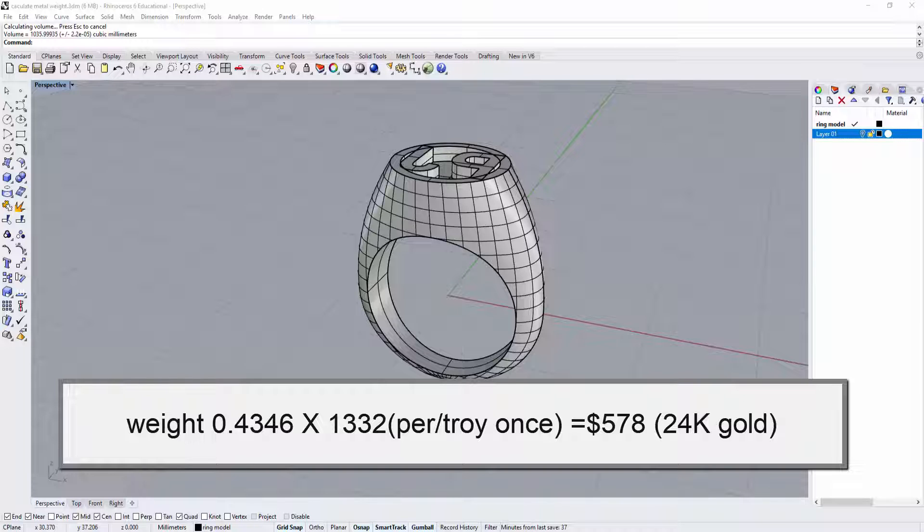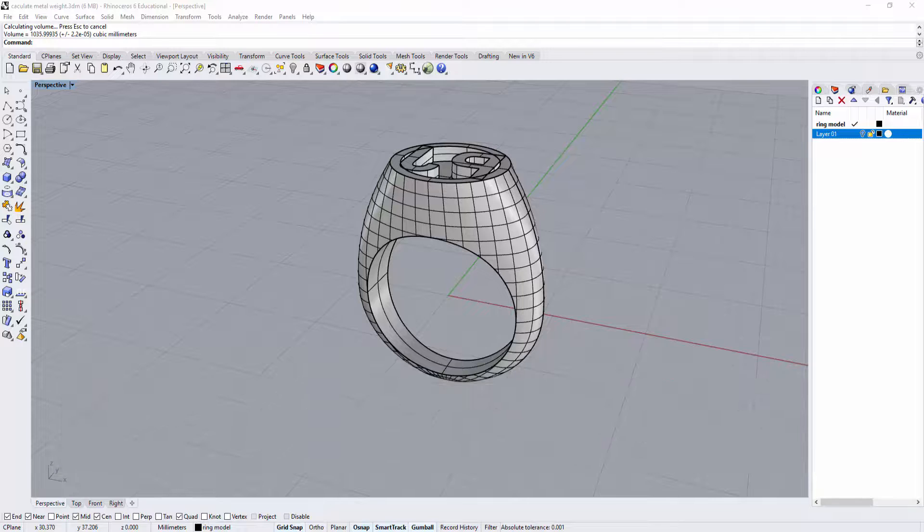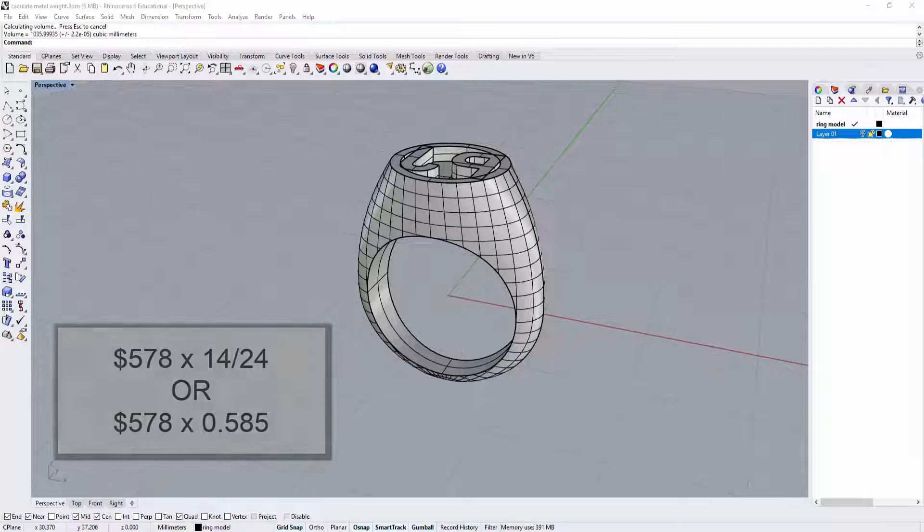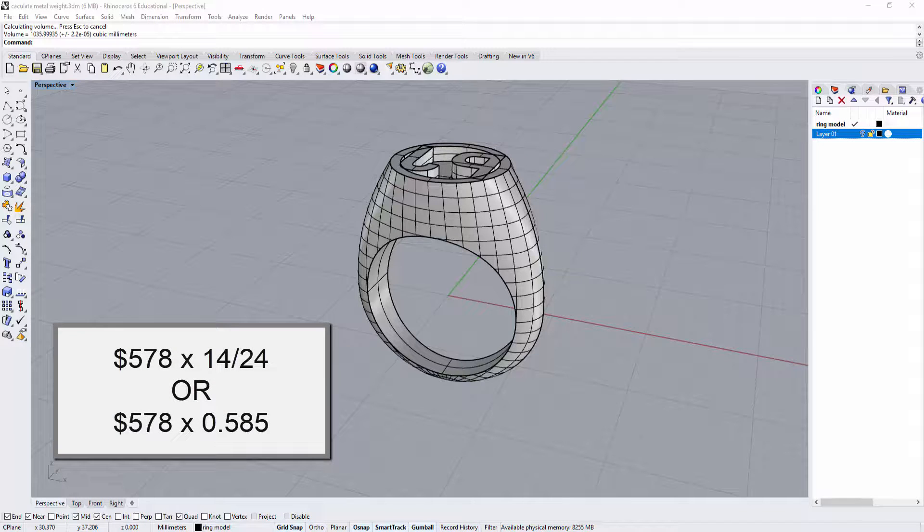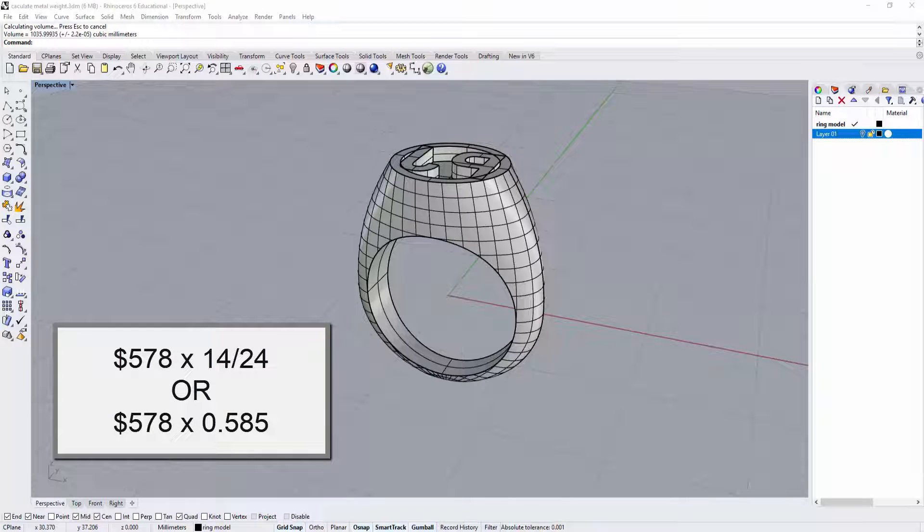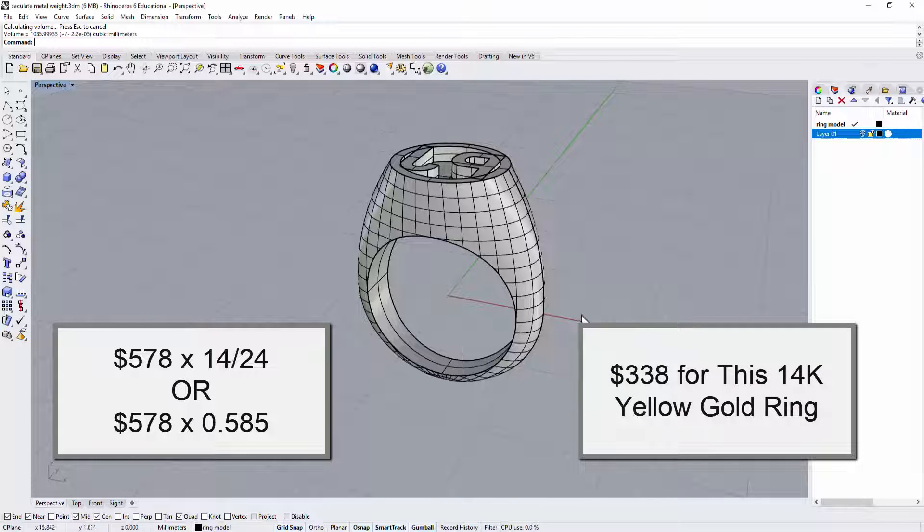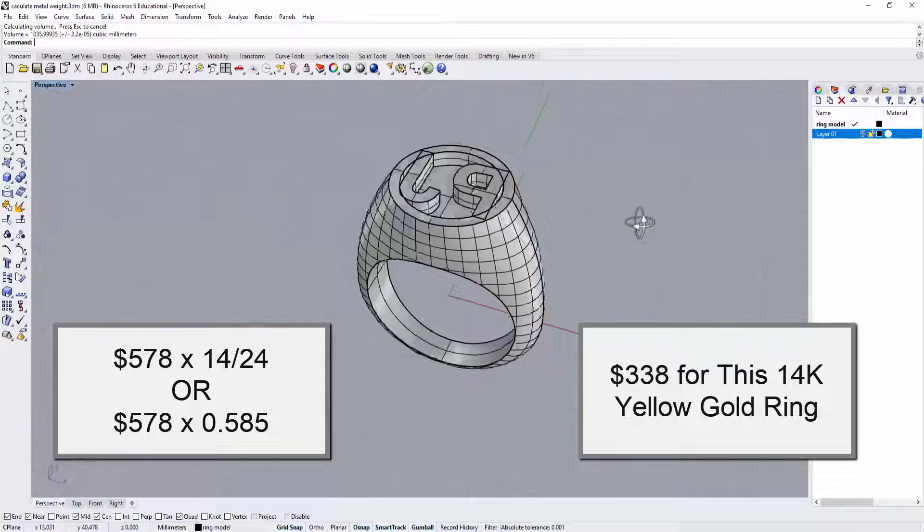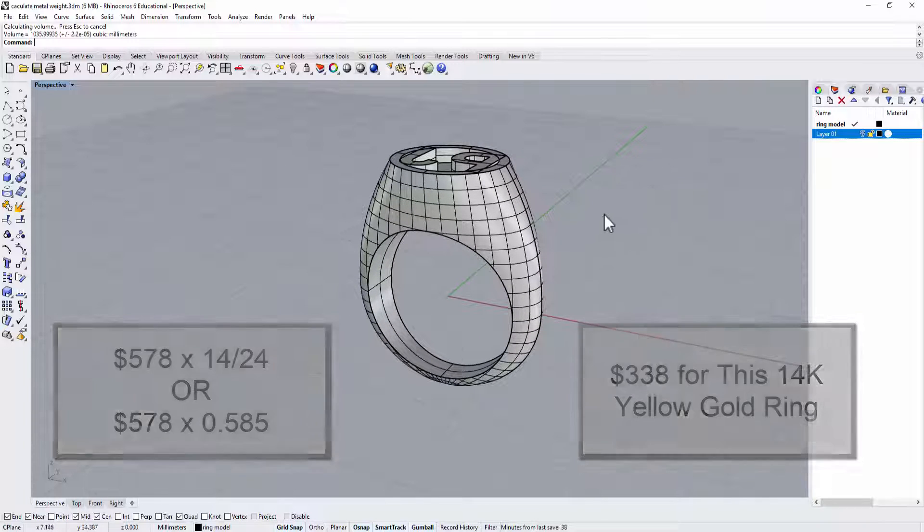But keep in mind that that is 24 karat gold we want to know what is 14 karat is going to be so you wanted to do is times 14 divided by 24 or you can do is times 0.585 that will be 338 dollars and that is the cost of this ring for 338 dollars at today's gold price.